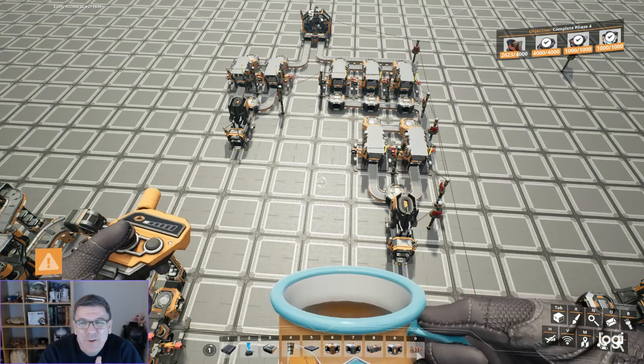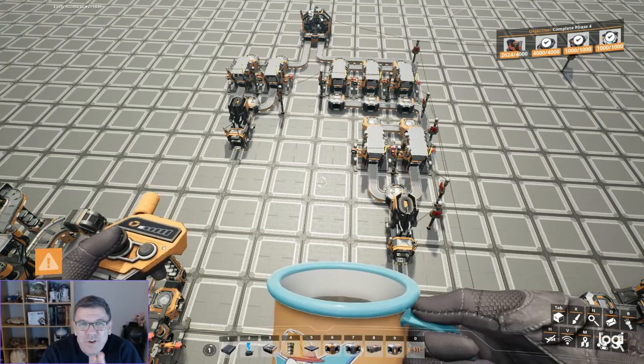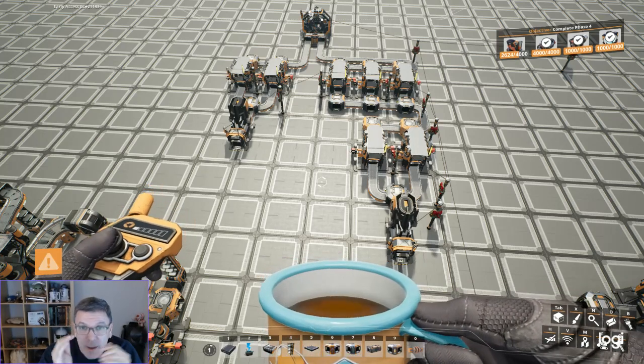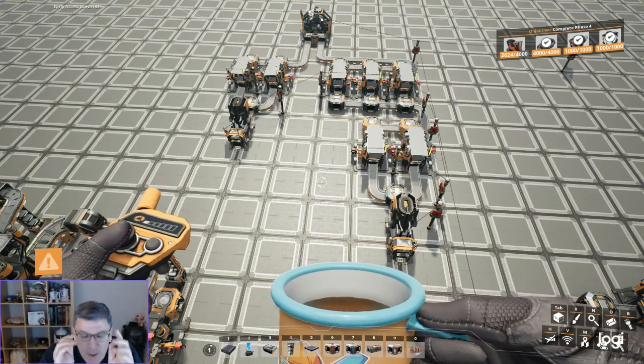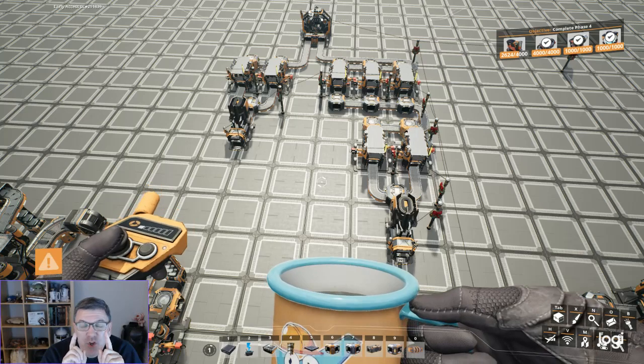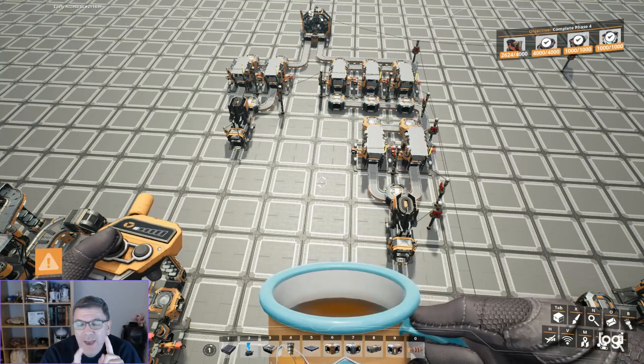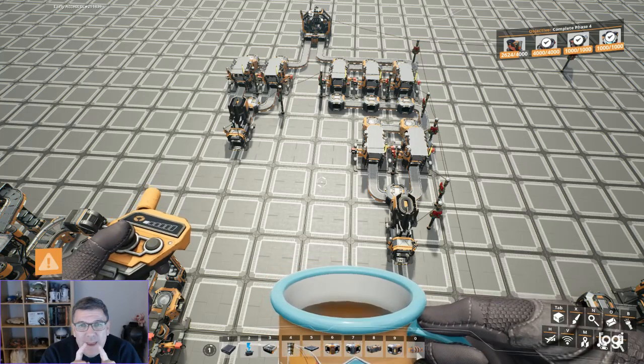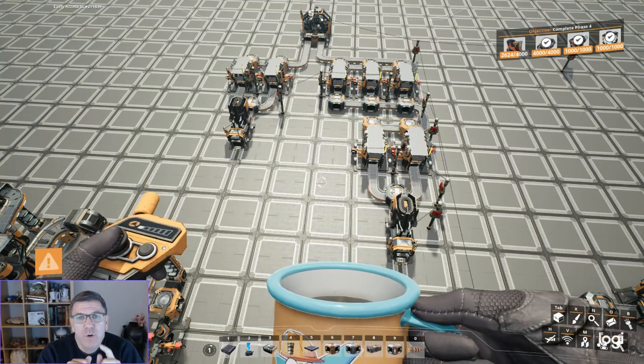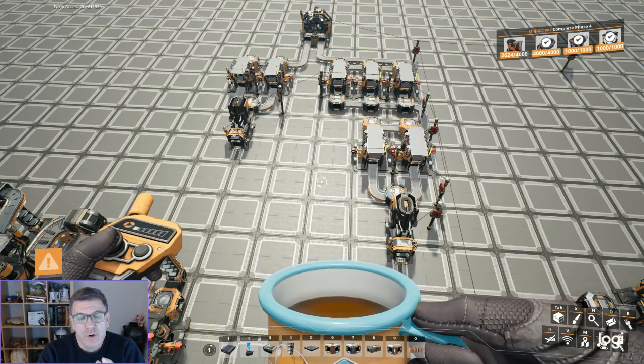Hi guys, welcome back to Satisfactory Schematics and Blueprints, episode 12. And today we're talking about the rotor.